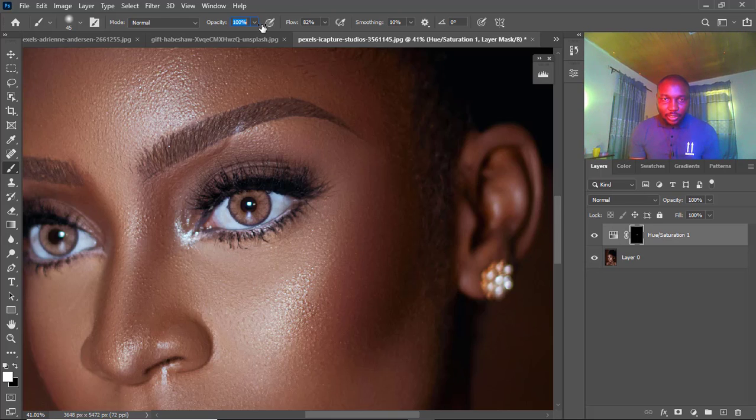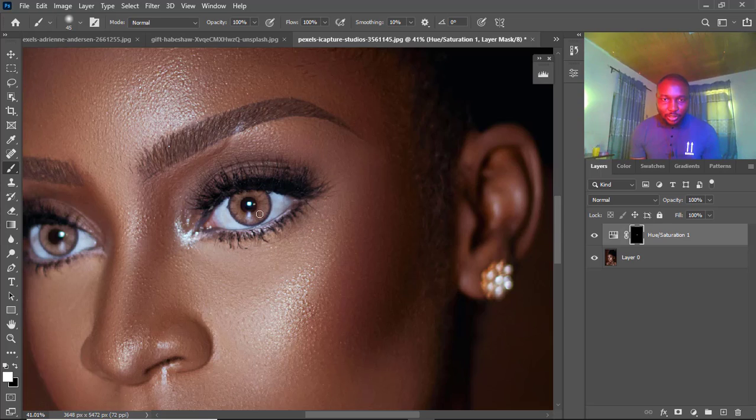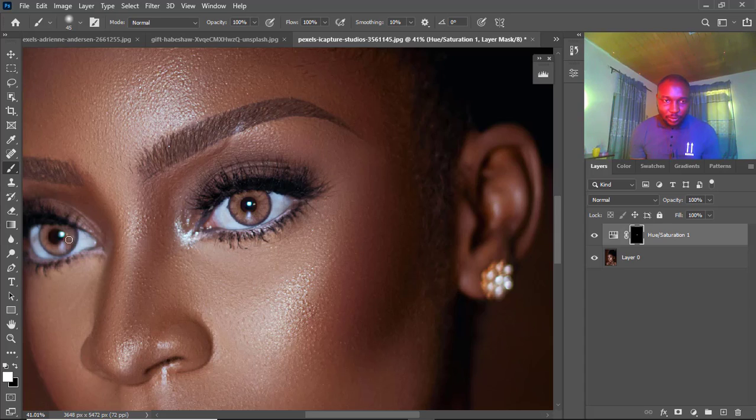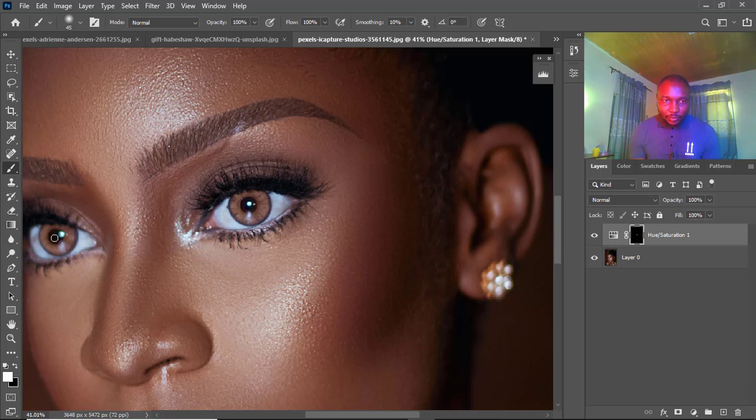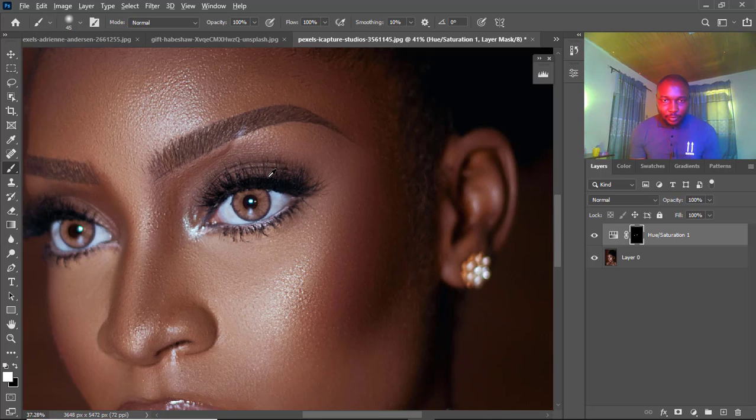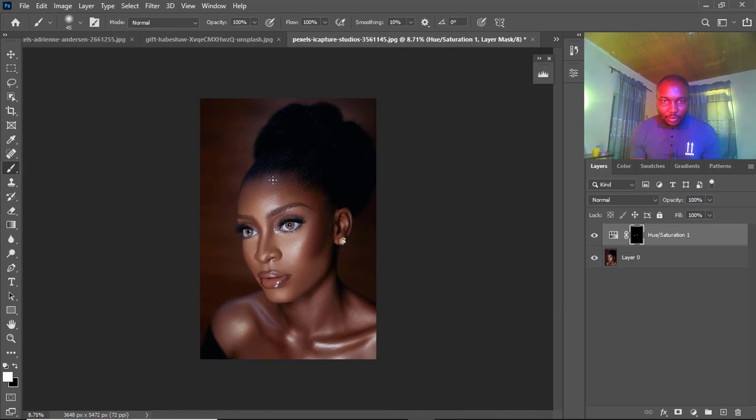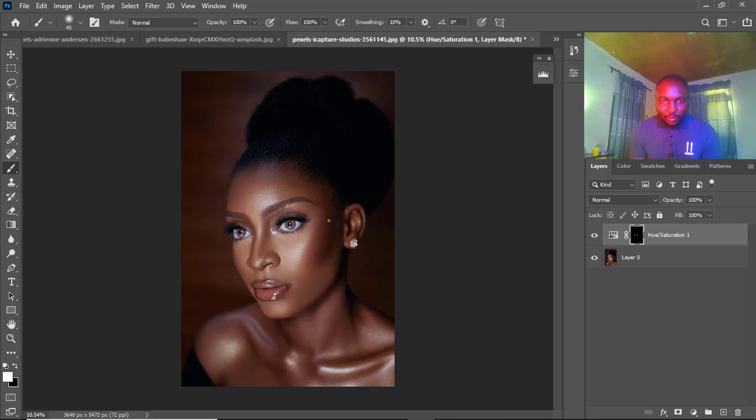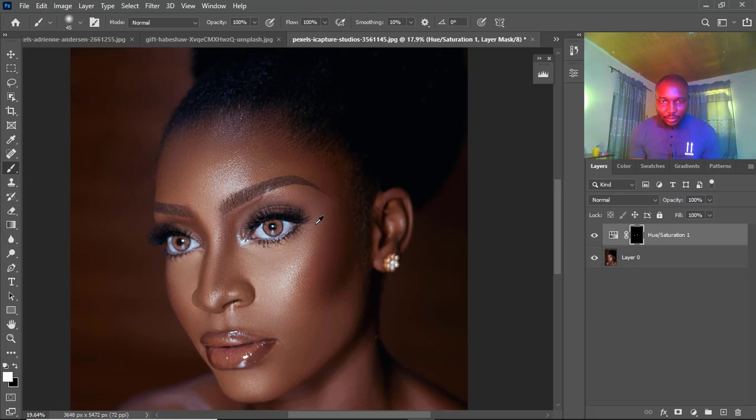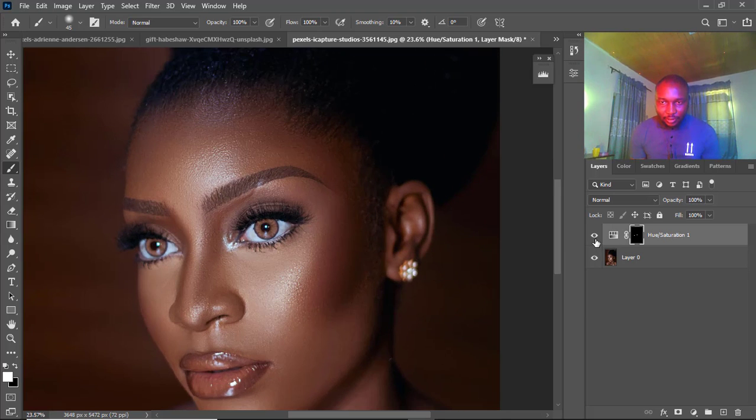You can increase your flow and your opacity to 100%, it's fine. So I'm going to paint on this as well. You can see, let's see before, after, before and after.